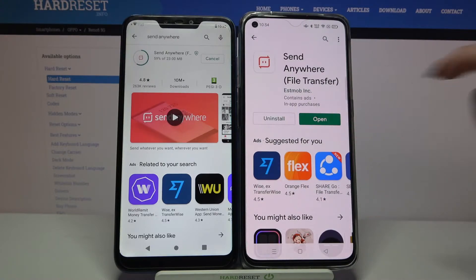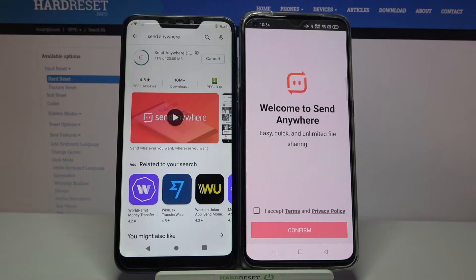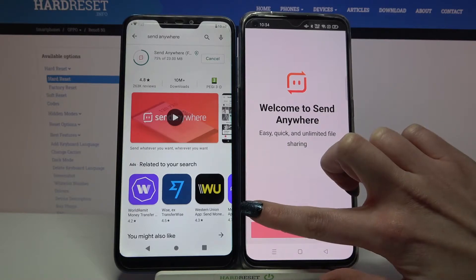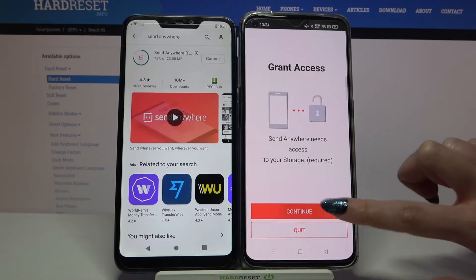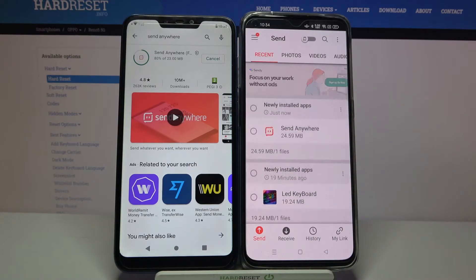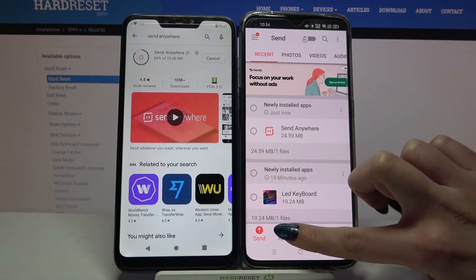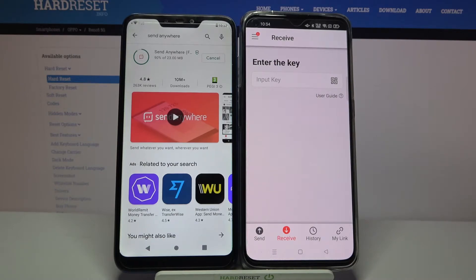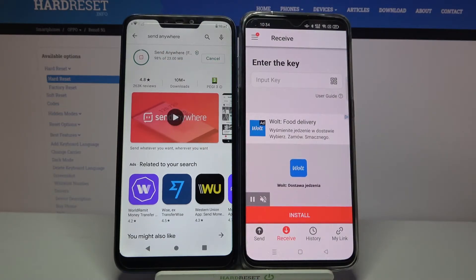Now open it, click I Accept, choose Confirm, Continue and Allow. Then you need to go with Receive on this Oppo, and unfortunately we have to wait for this one to download.